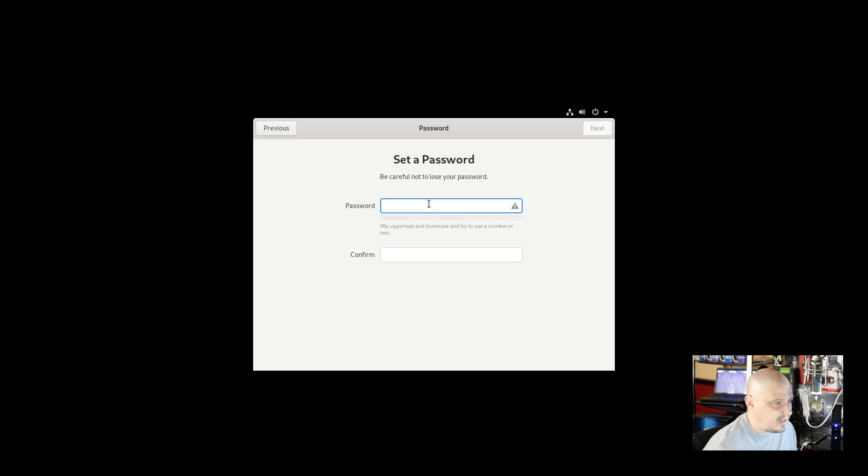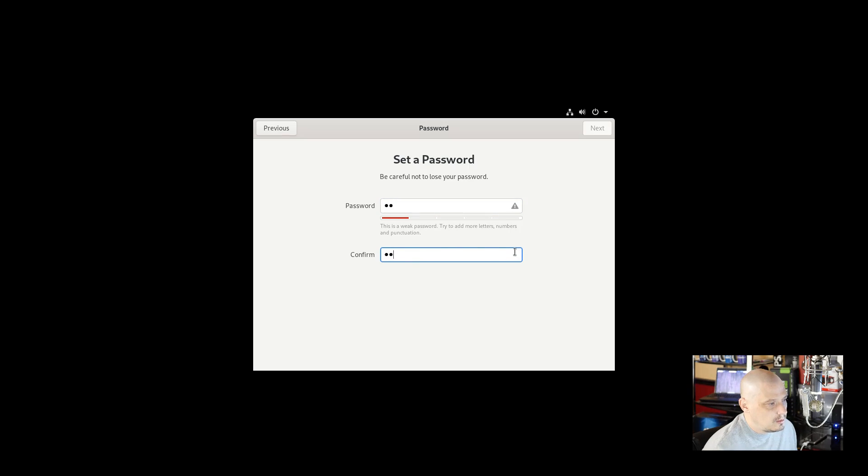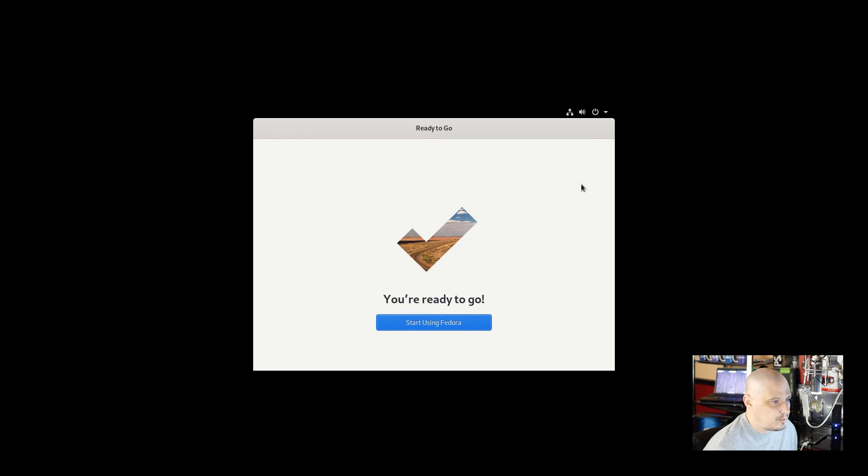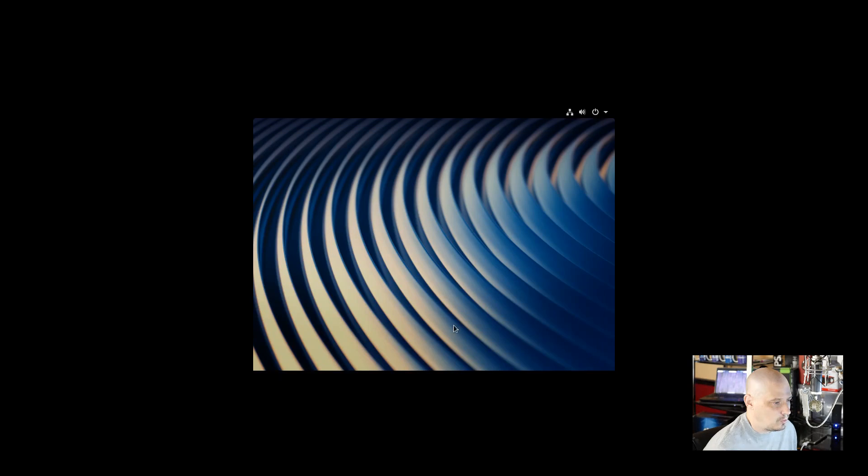We need to create a strong and complicated password for the DT user. This is a weak password. Try to add more letters, numbers, and punctuation. No, I want my password. It's going to let me use it. Start using Fedora.